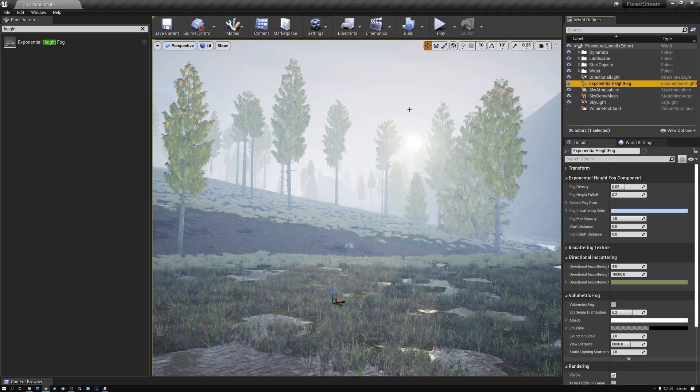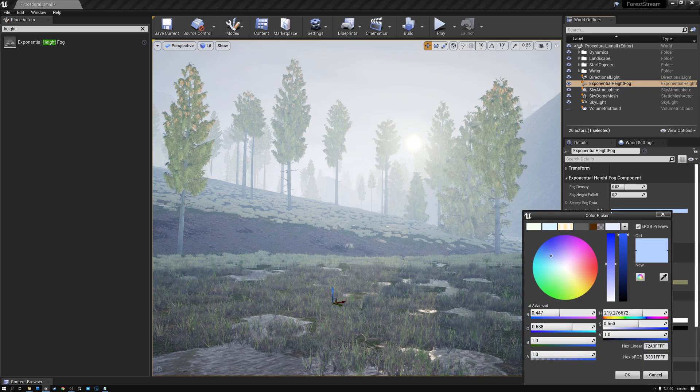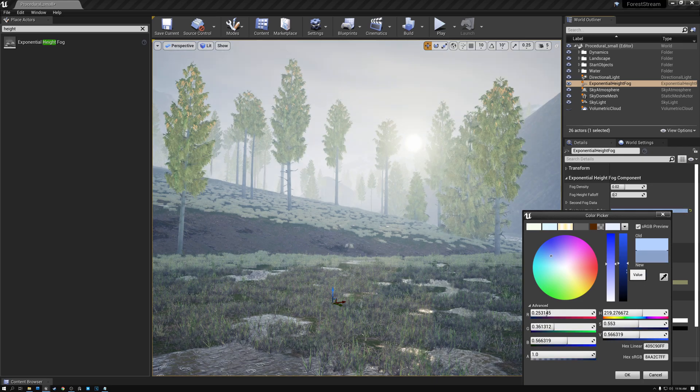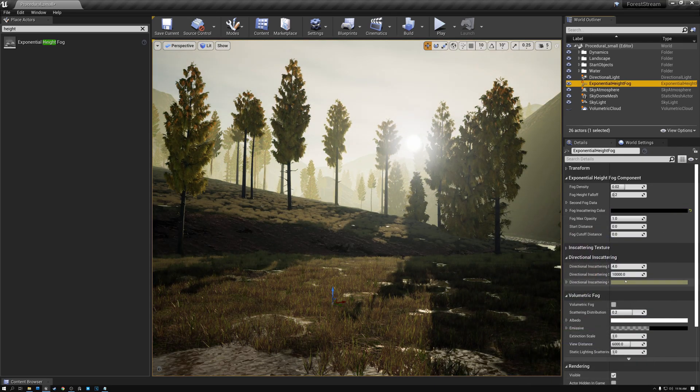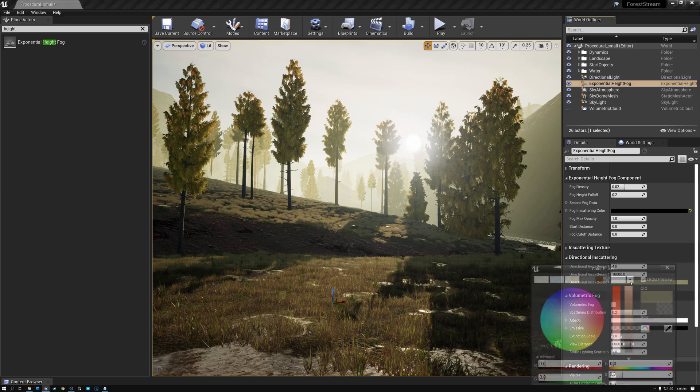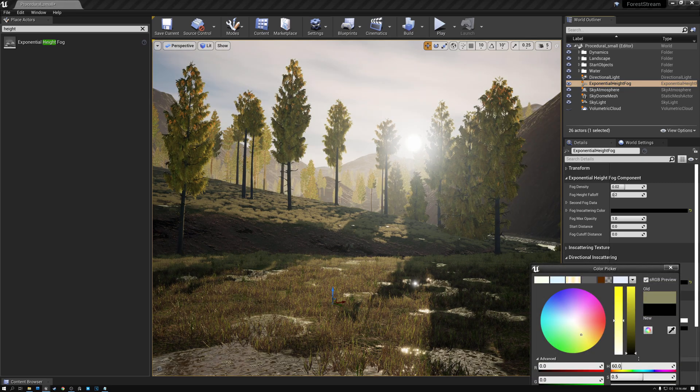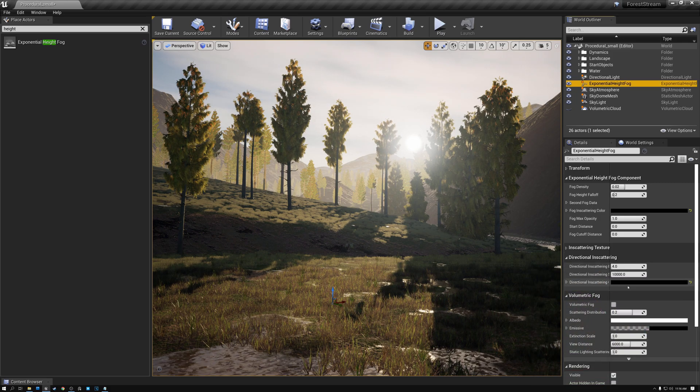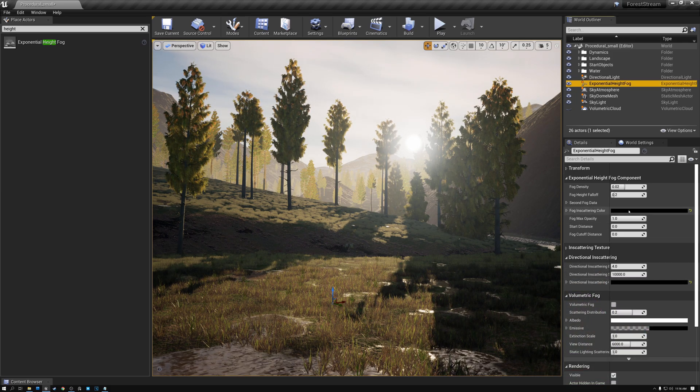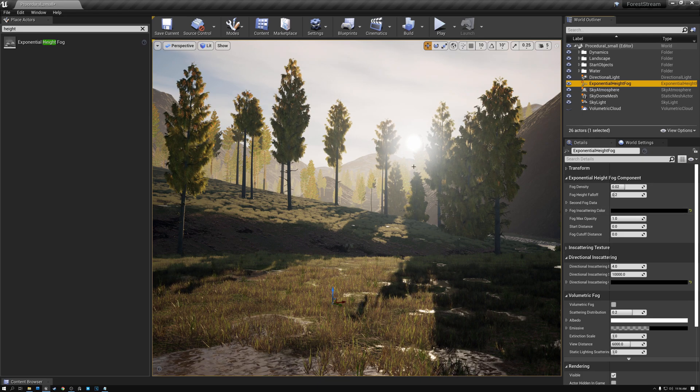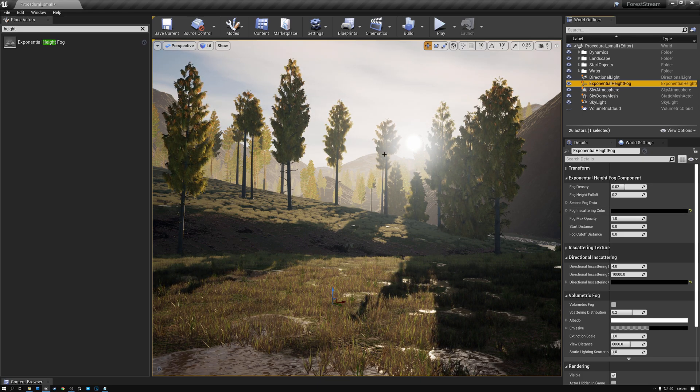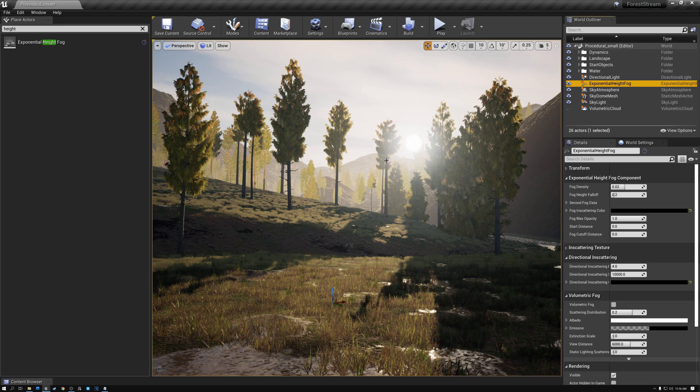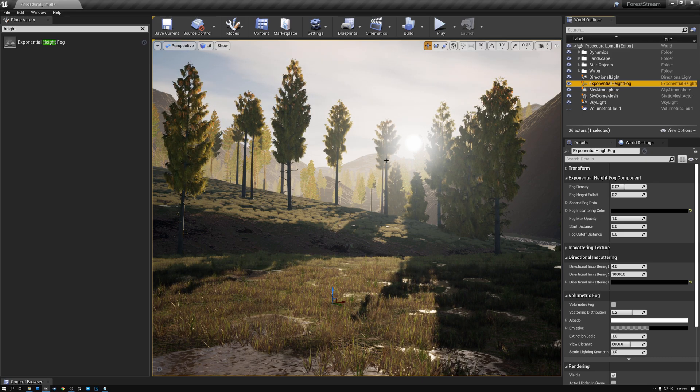And then the next thing that we're going to do is we're going to set fog inscattering color to black. And we're going to set the directional inscattering color to black also. And the reason that we're doing that is because these values are additive with the scene that we already have set up. And now you can see that the fog that we've added is actually using the color that we have from the sky atmosphere.